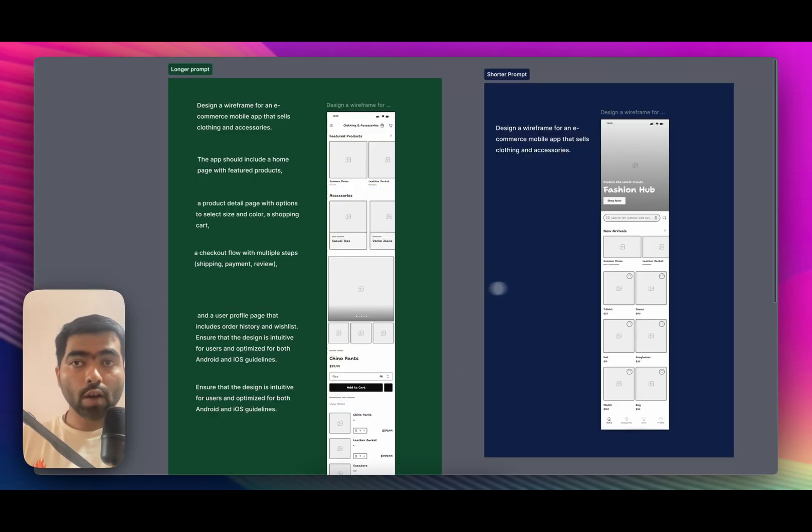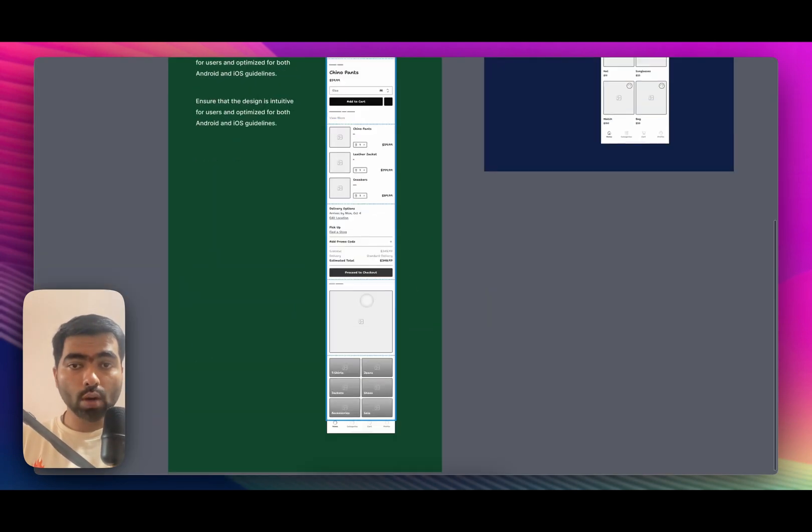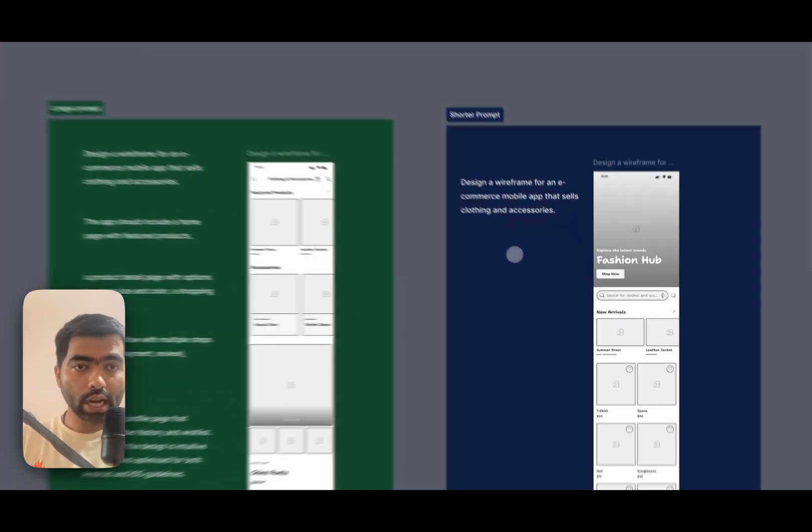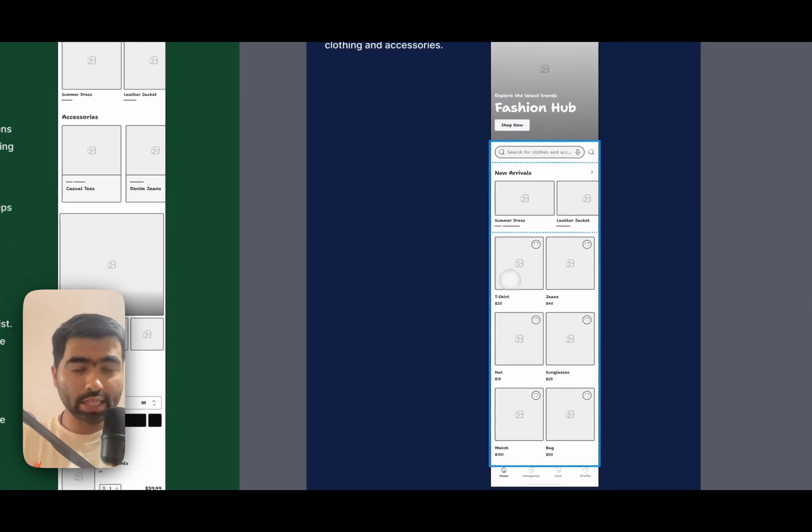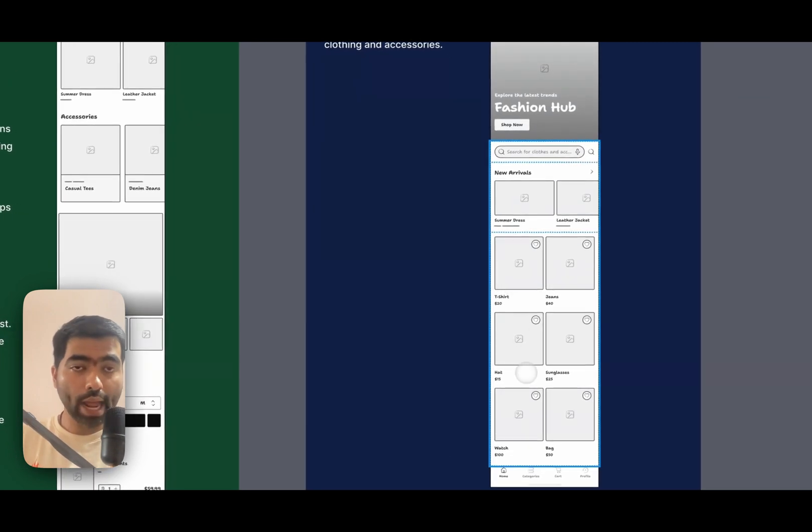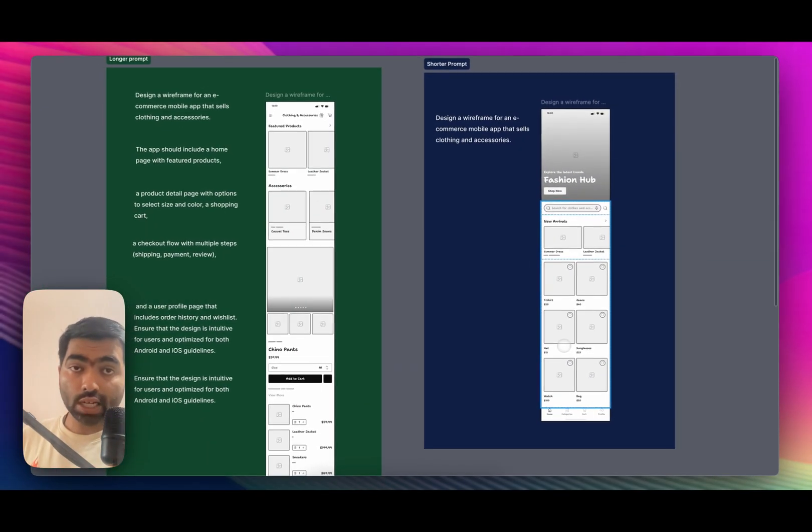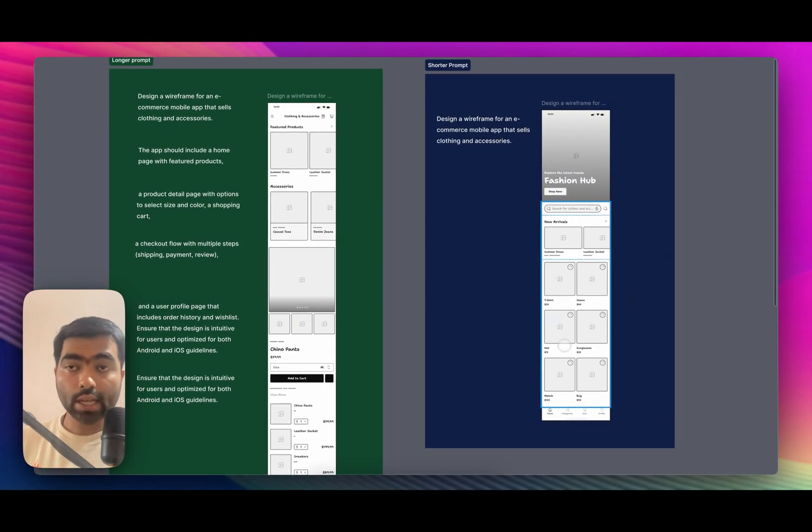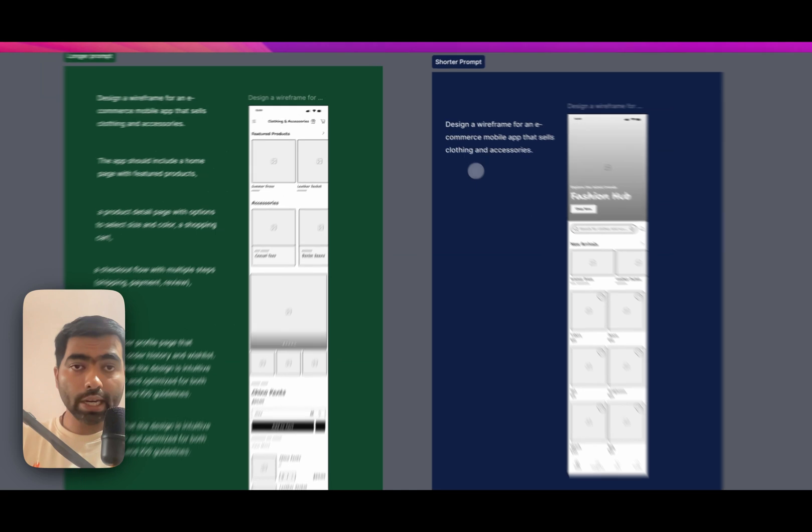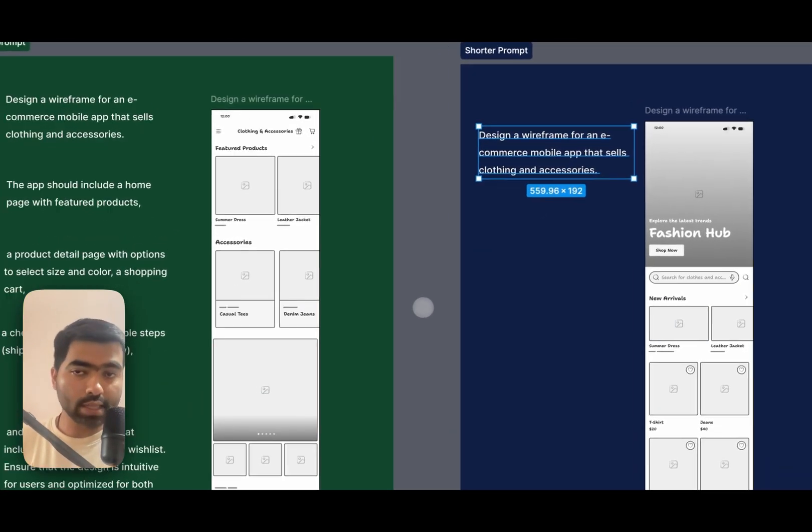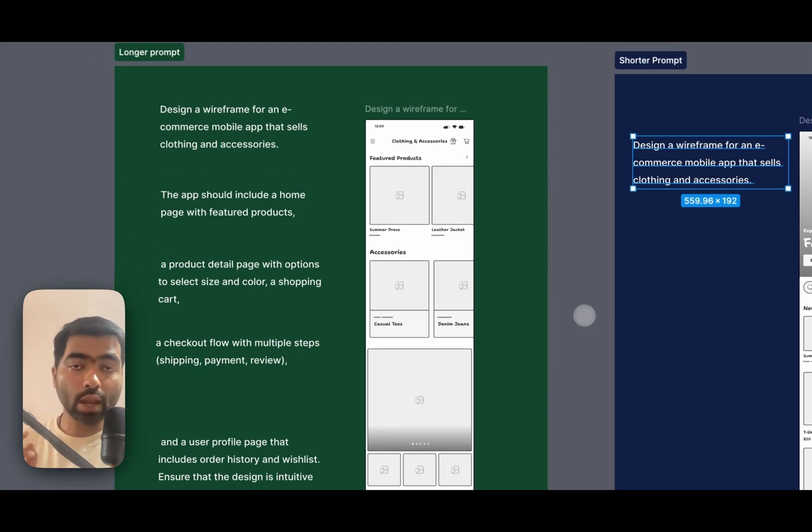So to start off, a longer prompt creates more design, whereas just a single app would create a generic version because you haven't mentioned what screen you are designing. So definitely don't go for an app that is an e-commerce, go page by page.